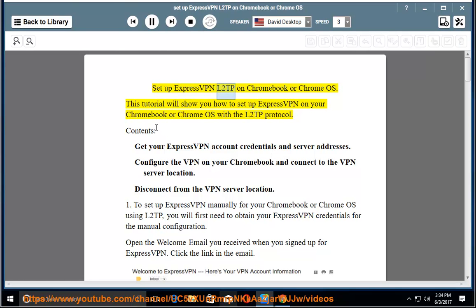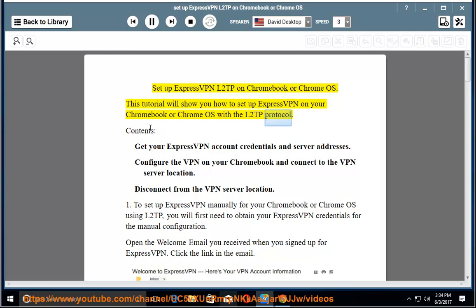Set up ExpressVPN L2TP on Chromebook or Chrome OS. This tutorial will show you how to set up ExpressVPN on your Chromebook or Chrome OS with the L2TP protocol. Contents: